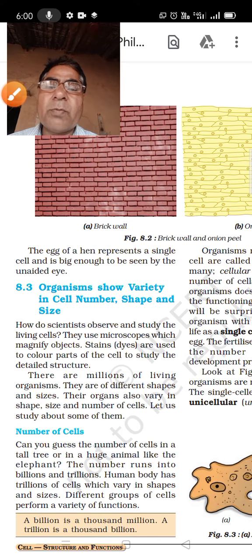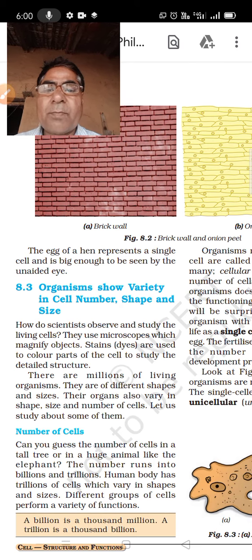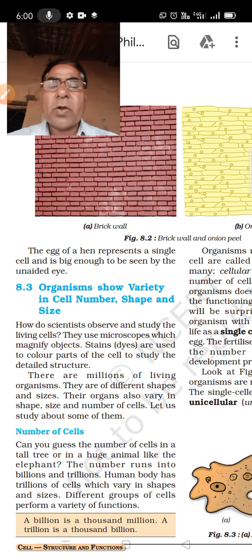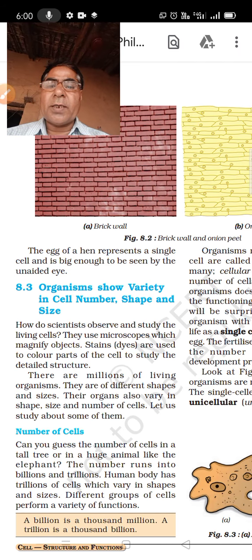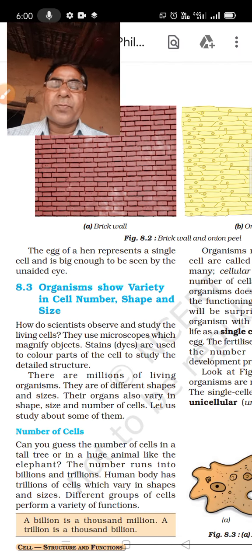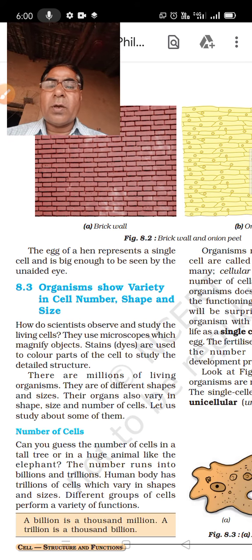After knowing about the discovery of cells, today I will learn about how organisms show variety in cell number, shape, and size. Today I will discuss the number of cells, shape, and size of cells.